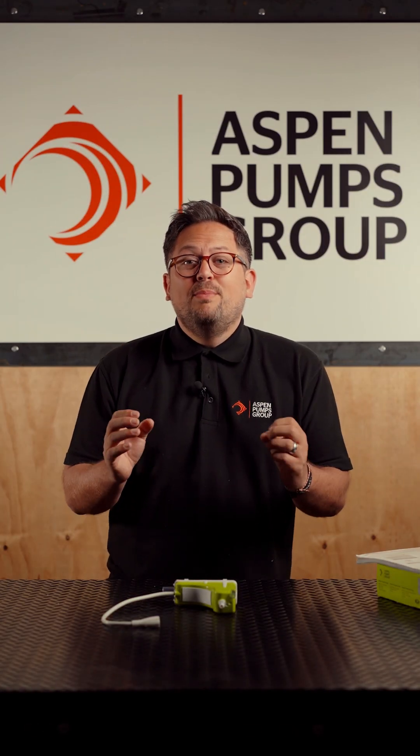So the Silent Plus Mini Lime will pump up to 40 litres an hour, but also the most incredible feature of this pump is that it's 16 decibels, super quiet.